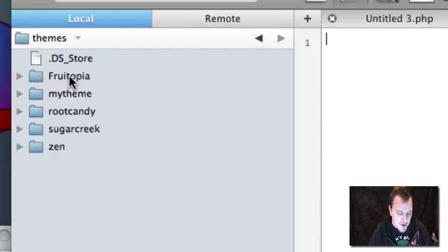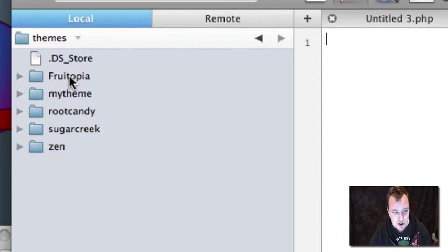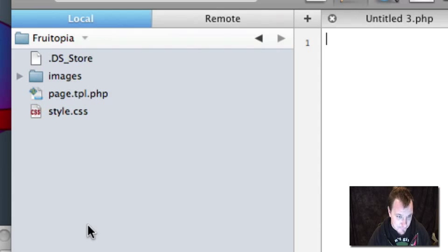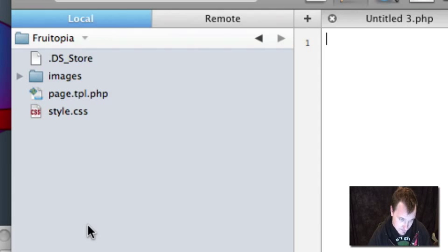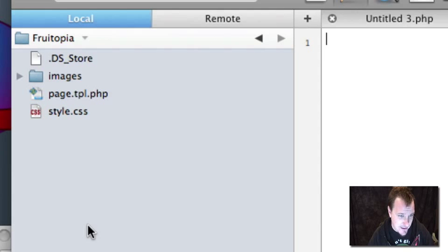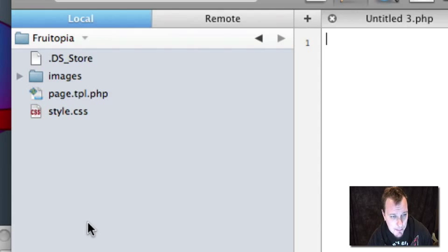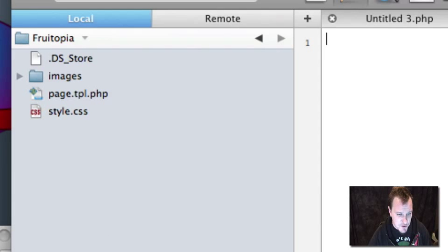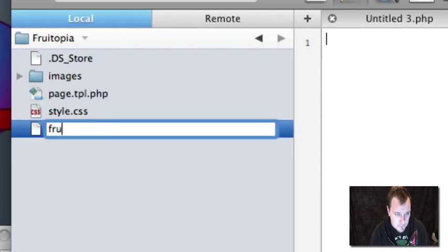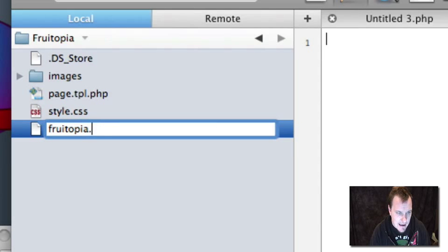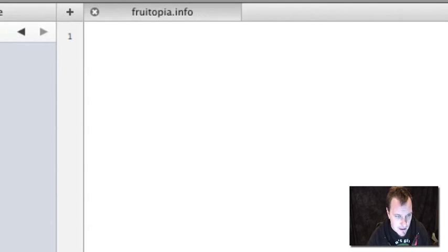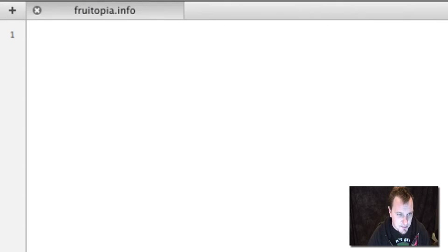Now if we tried to enable this right now, it wouldn't show up in Drupal because there's at least one file we need to create. That's an info file. This is for Drupal 6. Drupal 5, if I remember correctly, will just recognize this as is right now. But we want to work this with Drupal 6. So we're going to create a new file. That's our theme name dot info. So fruitopia.info. Right now that file is blank.